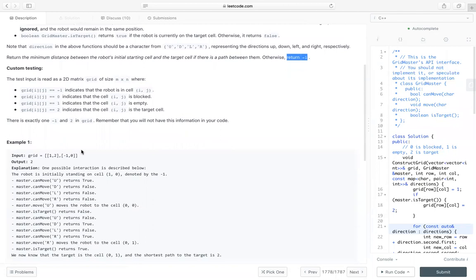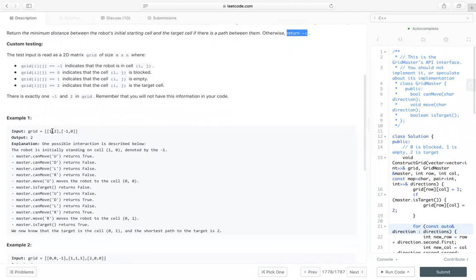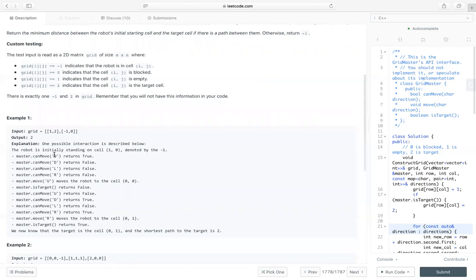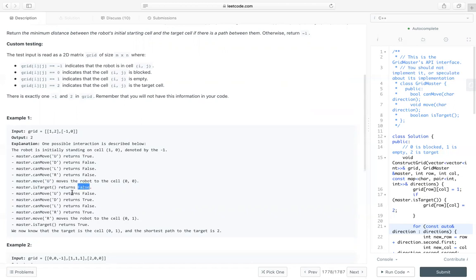So for this, let's take a look at this example, one, two, negative one, zero. So the left bottom corner is the robot. So the right top corner is target. So at first, the robot is at the left bottom cell. So we can check and can move U, D, L, R. And we can move up. And we can call master.move to move up. Now we are in the left top cell. And we can check is target to return false. And we can move right. So we can call move R. Then we to the right top cell. And we can check is target, which return true.